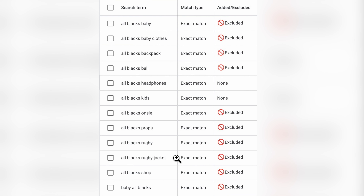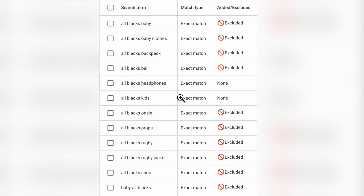You can see very clearly that we had a different meaning to what Google had. Historically, because we had set these keywords as exact match keywords, these would have been the only two keywords that users could have used to trigger our ads.